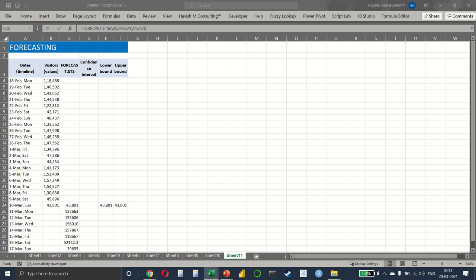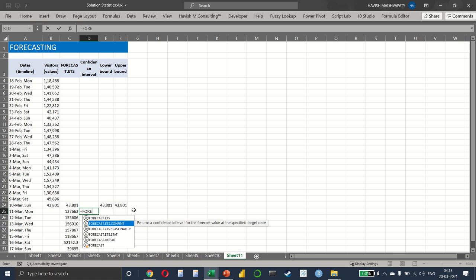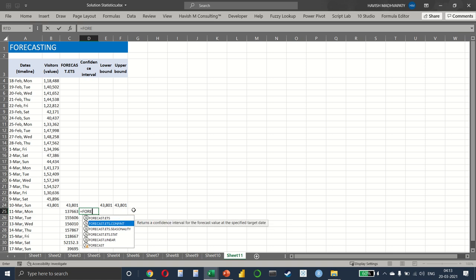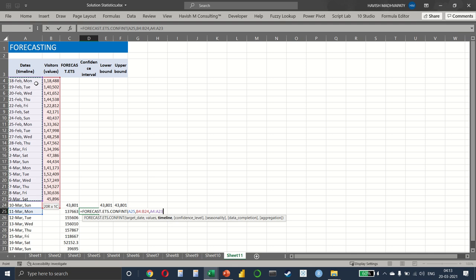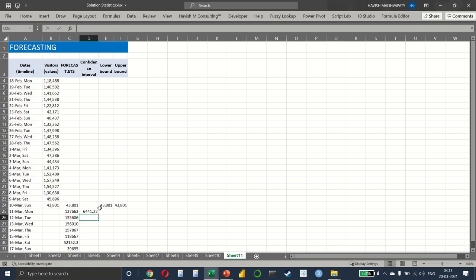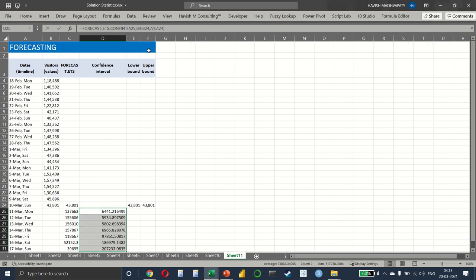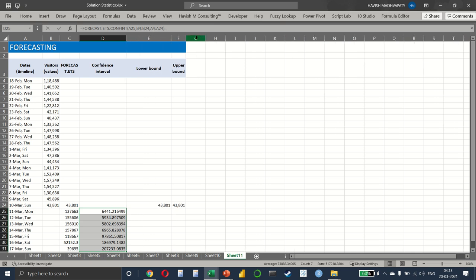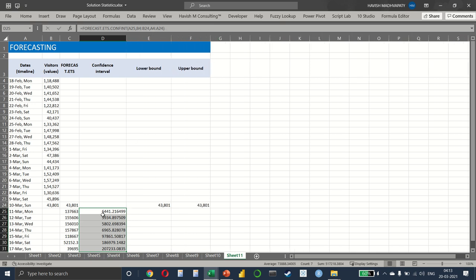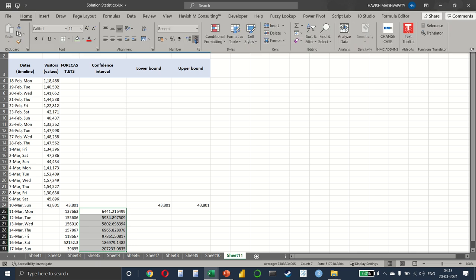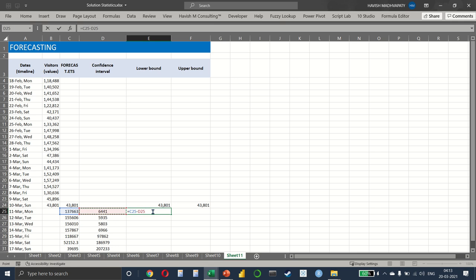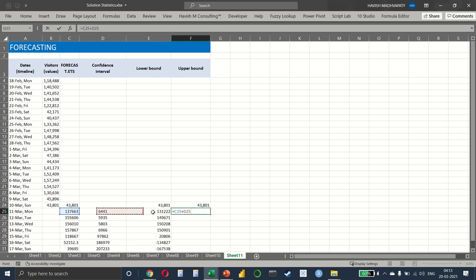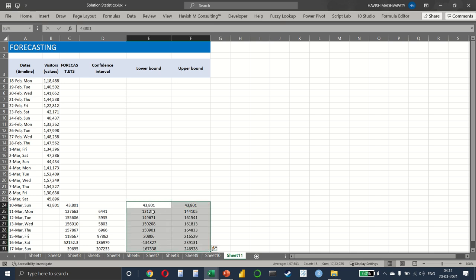What we can also do here is to do something called FORECAST.ETS.CONFINT, which will give us the confidence interval. Select the date and visitors and the timeline, and this gives us a number like this. And I'll explain how to use it. So this is our confidence interval. And what we can smartly do now is to, let me first remove the decimals. So what we can do now is to simply say minus and here we say plus. And this is very handy and very common because this gives you the error margin.